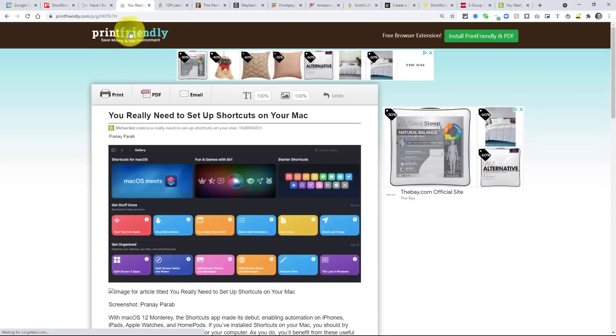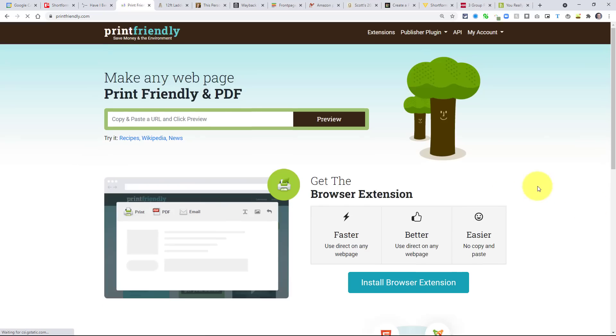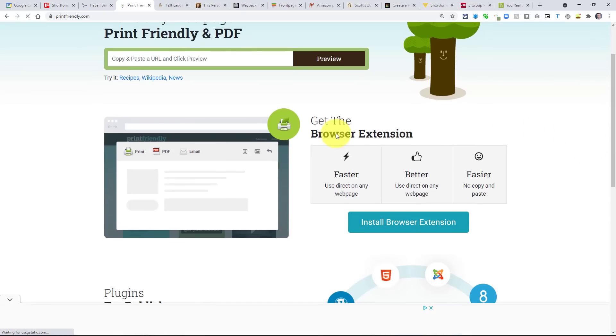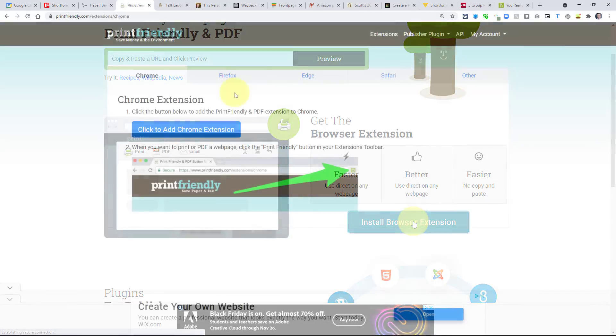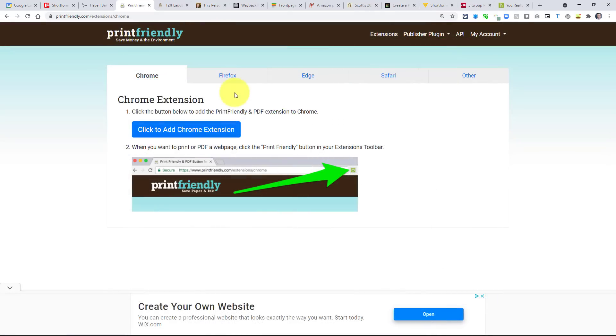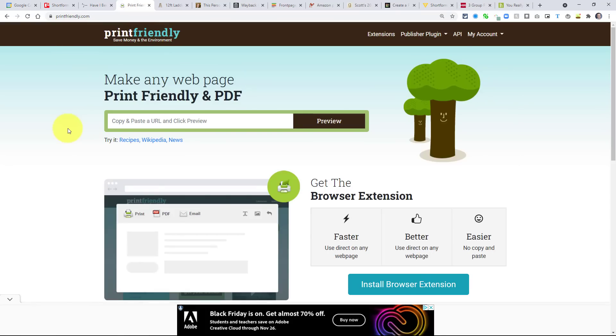I've just got the goods of this particular article. Now, Print Friendly is perhaps even more friendly if you install the browser extension, then you don't have to be coming back to this website. And the good news is that Print Friendly is available on all major browsers, including Chrome, Firefox, Edge, and Safari. So if you wanna print just the goods, be sure to check out PrintFriendly.com.